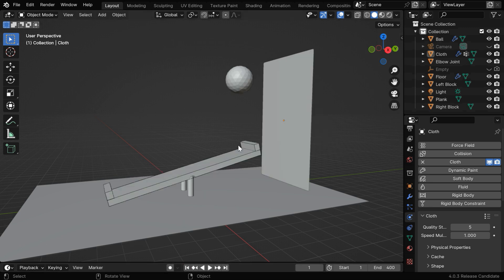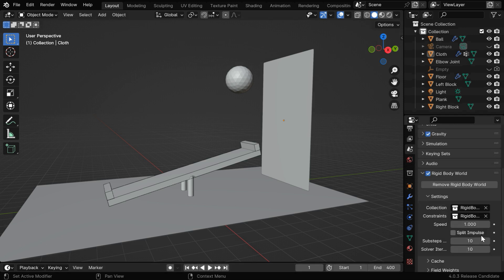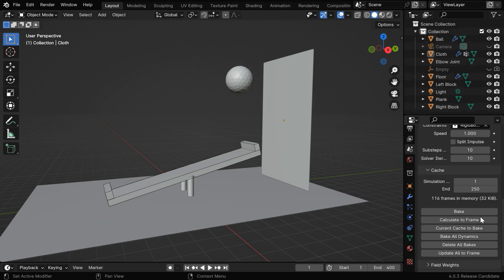We need to first set up our scene with all physics properties. And if you use a different end-frame number for your scene, please remember that you need to also change it in the cache section for the particular physics that you are trying to bake. So here we'll change this number to say 400.